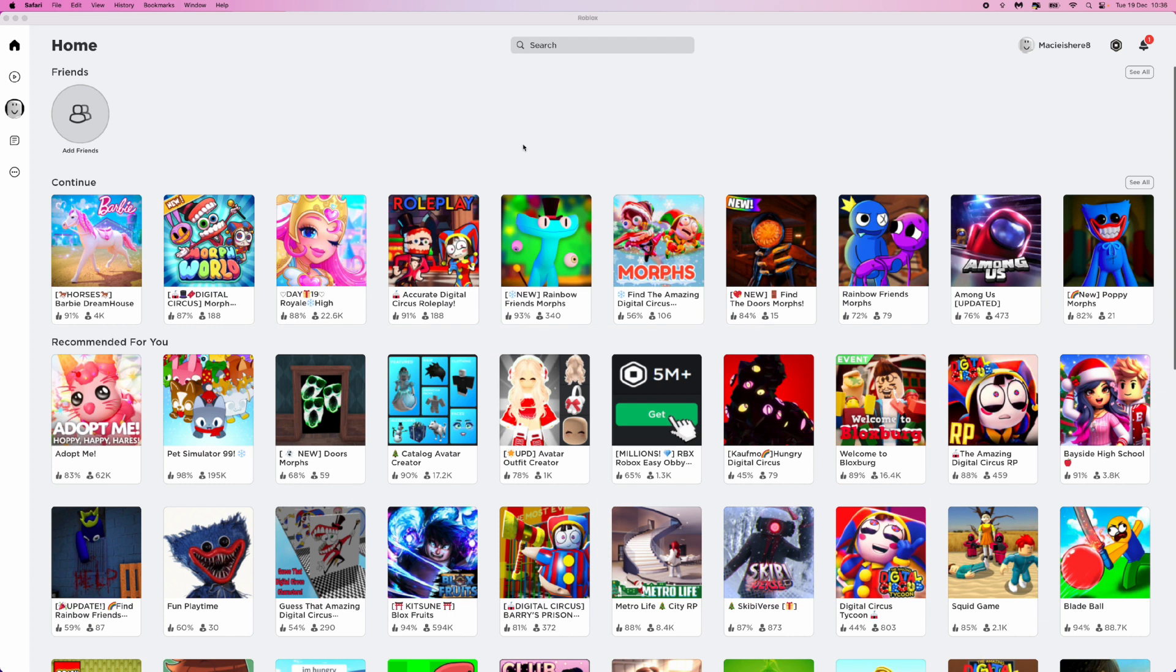First of all, once we are on our Roblox app and our Roblox main homepage here, what we need to do is come over to the left-hand sidebar here and then we want to scroll down until we see these three dots and click on this.